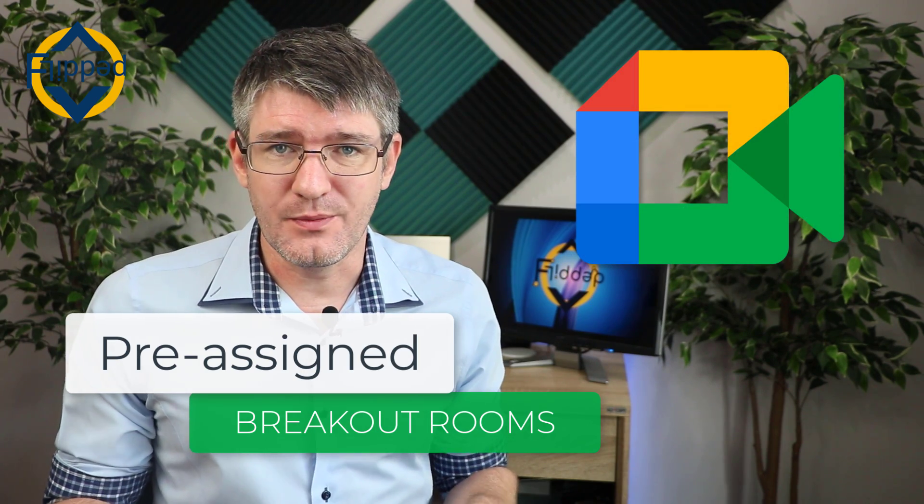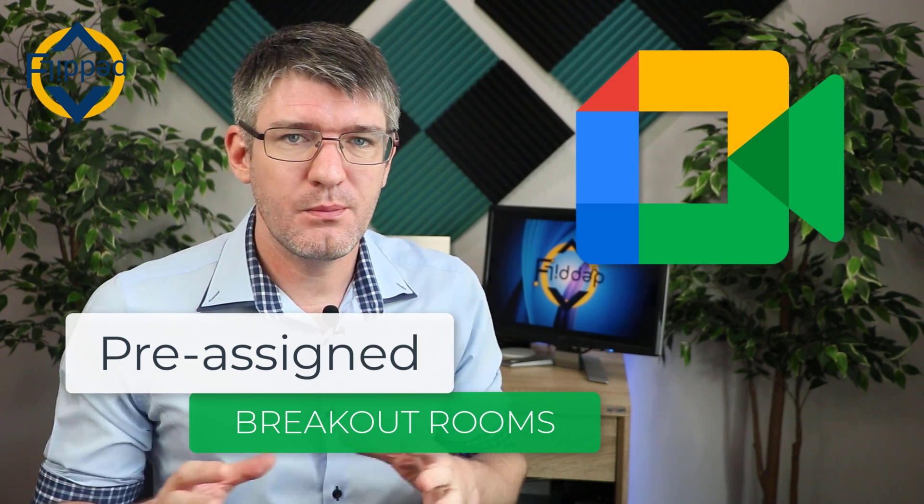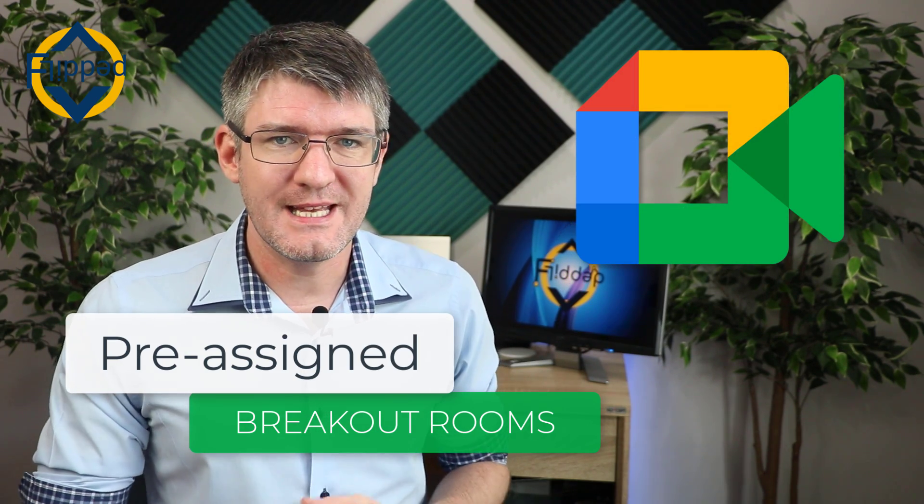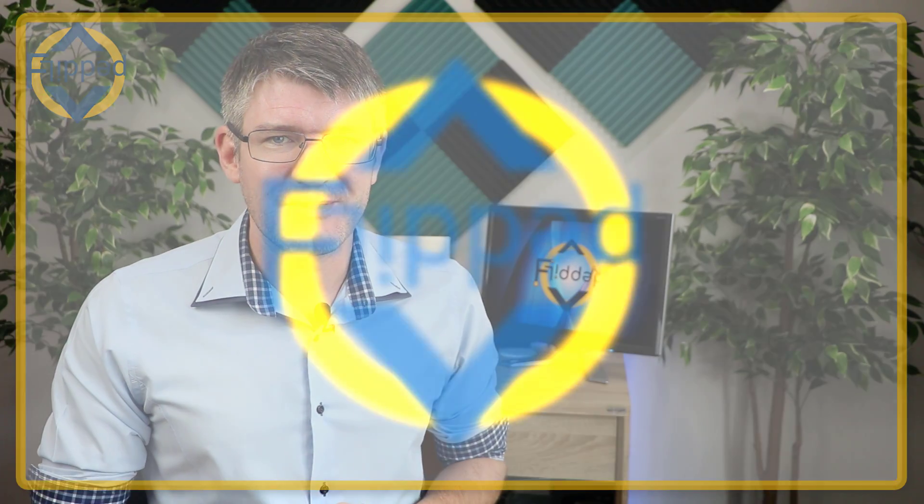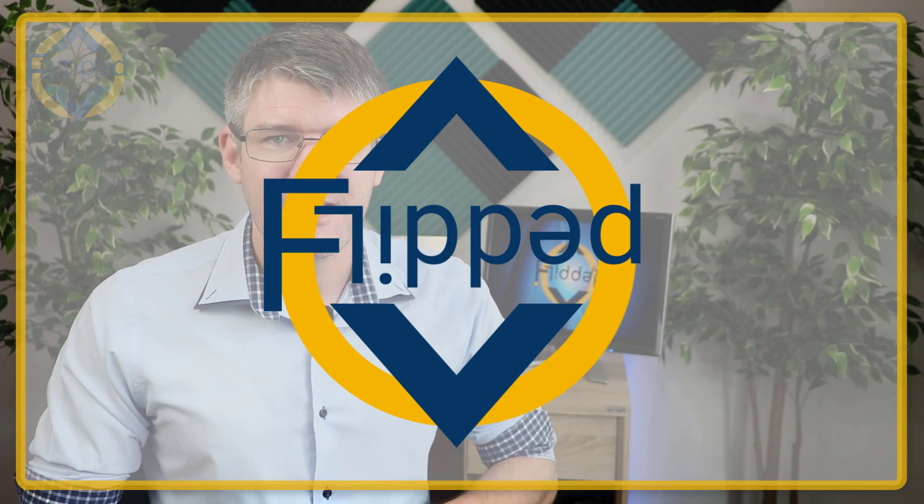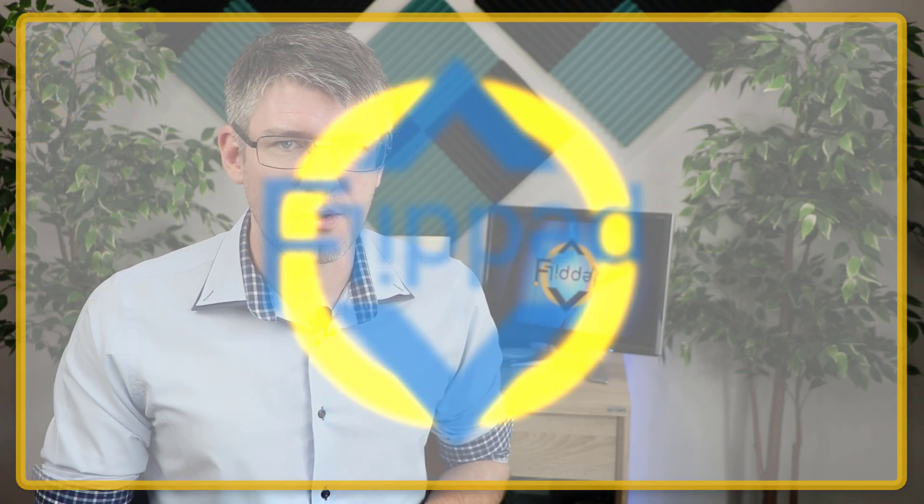Set up the breakout rooms in Google Meet before your lesson has even started. Let's dive into it with another flipped classroom tutorial.